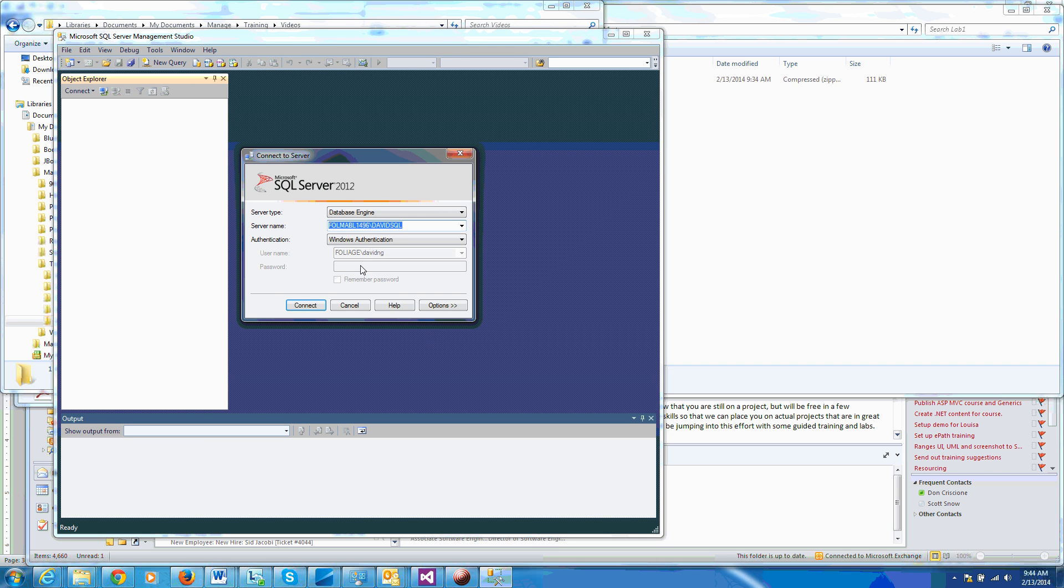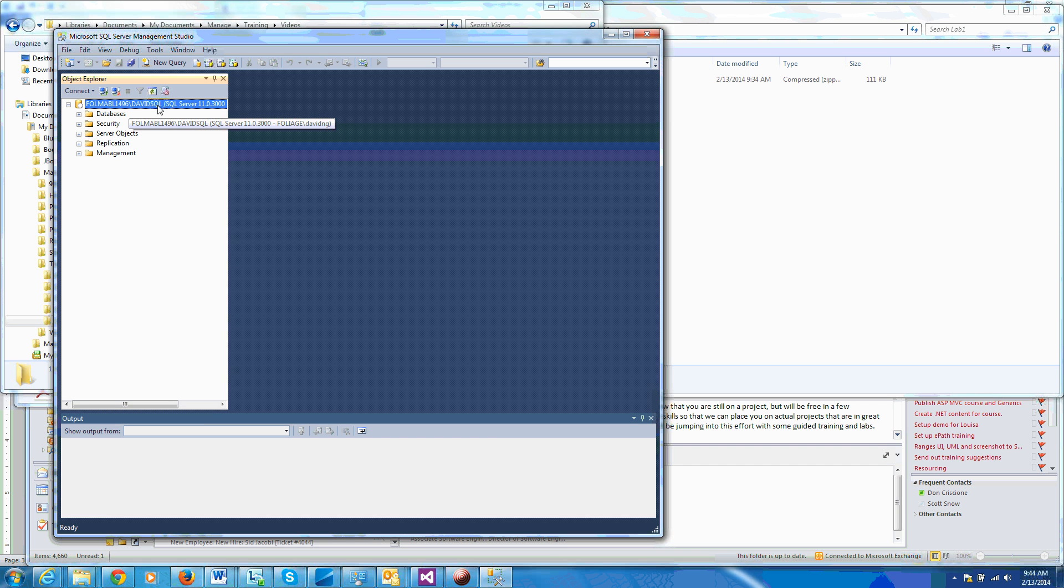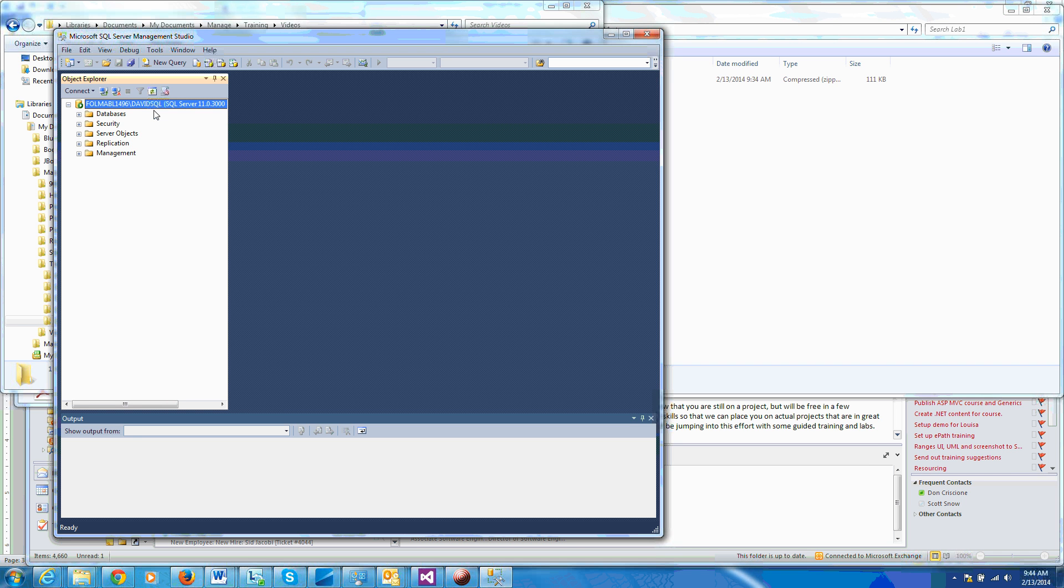I've configured it to use Windows authentication so I don't have to enter username and password here, so I'll just go ahead and connect to my default database. As you notice, I created an instance called Dave SQL. You could have called it anything you want when you installed SQL Server.